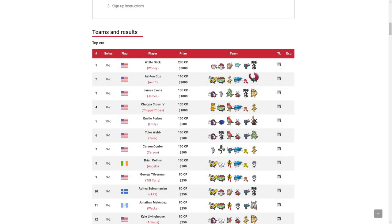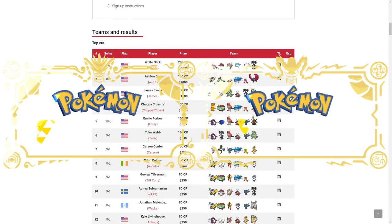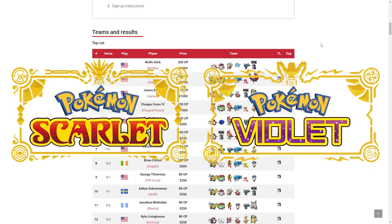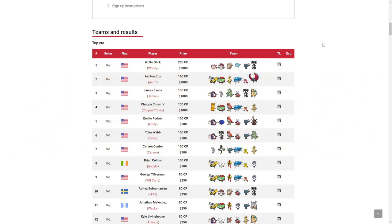What is going on everybody, my name is Niko and welcome back to another Pokémon Scarlet Violet VGC Series 2 video. Today I am still sick, which you can probably tell from my voice, so we're going to be talking about Perish Song in Series 2.